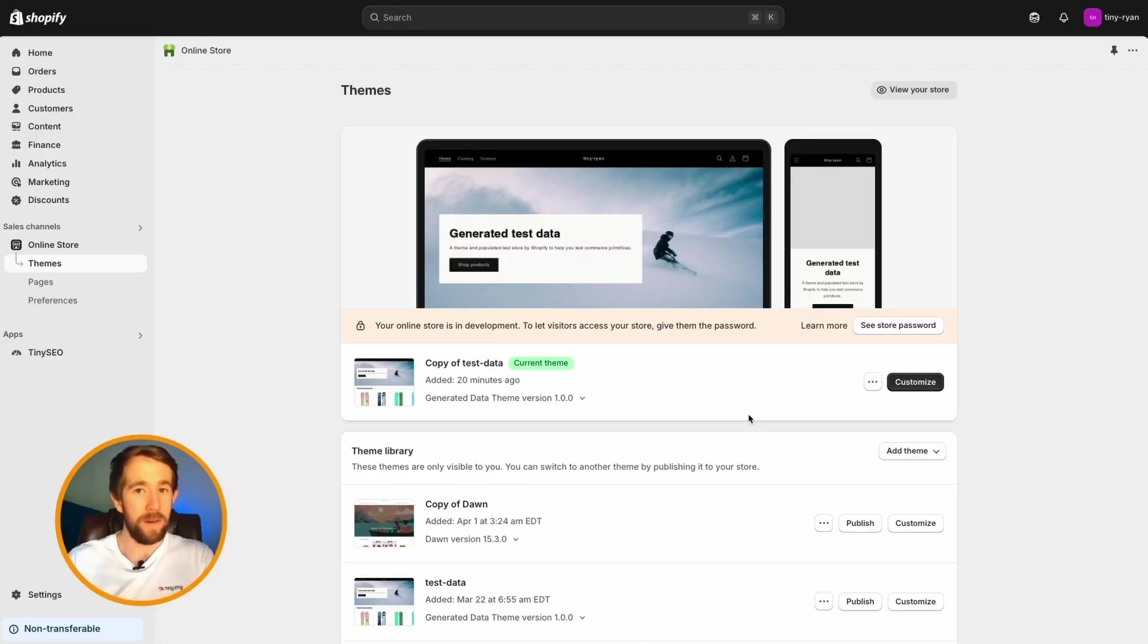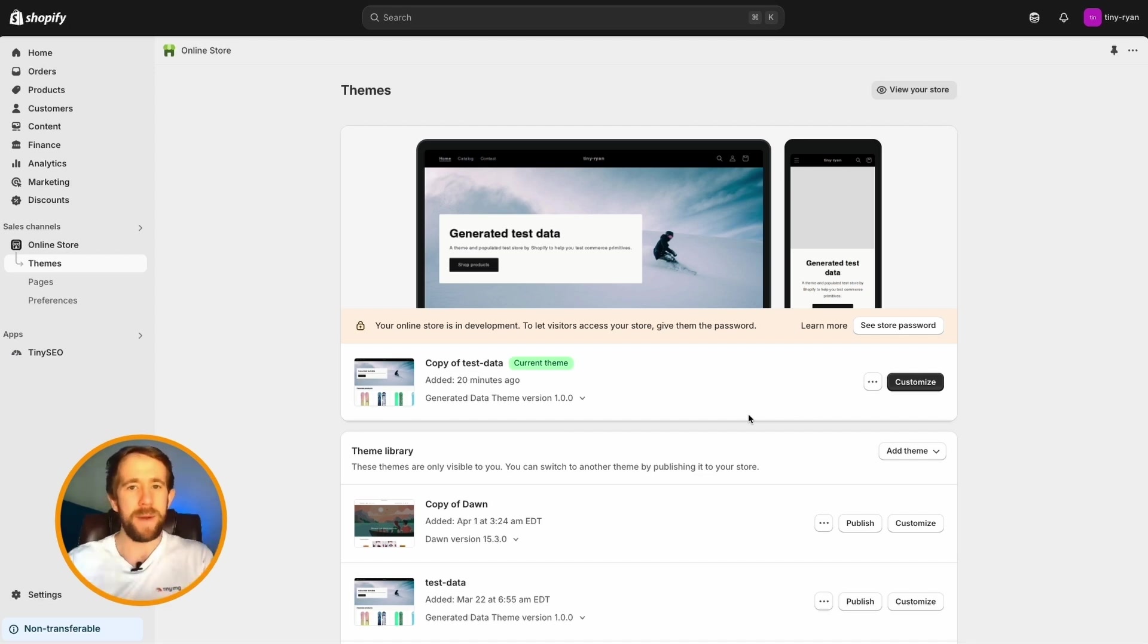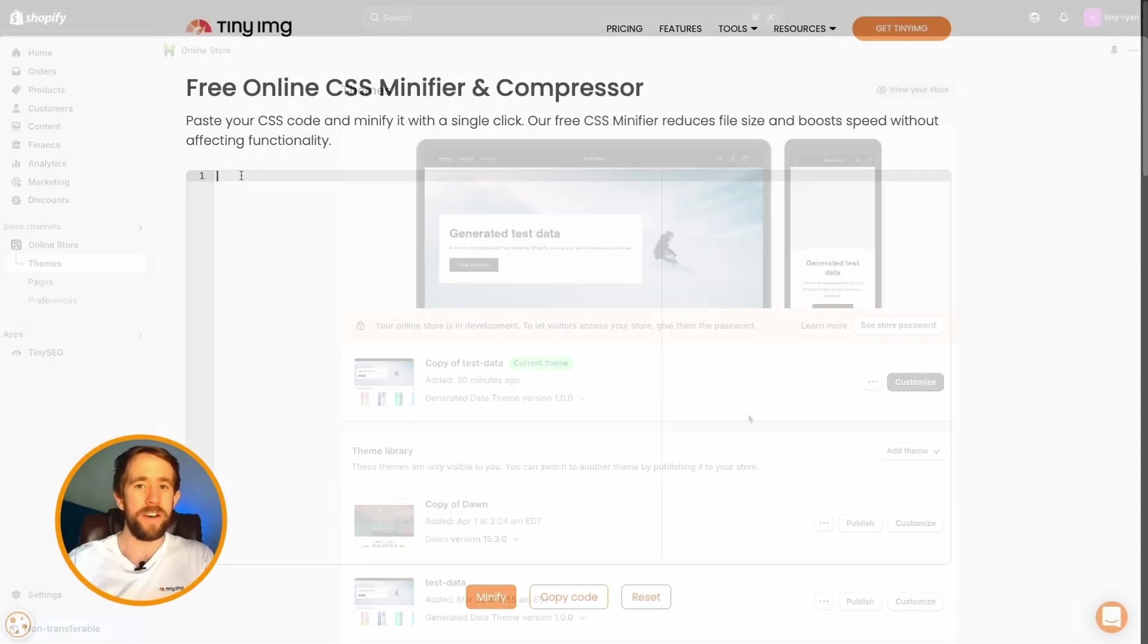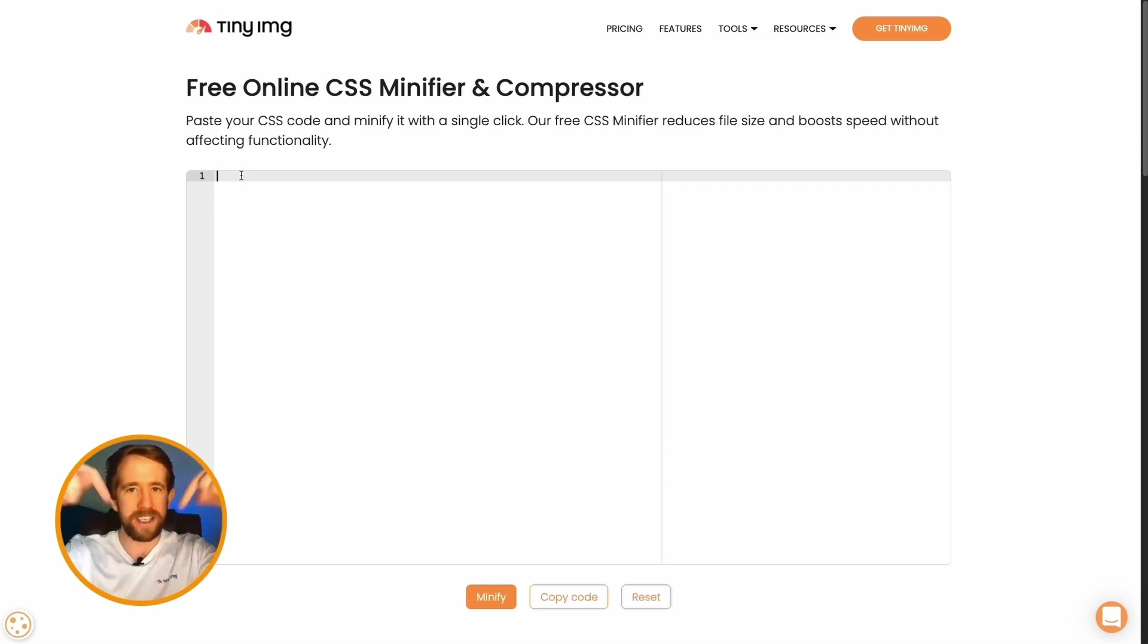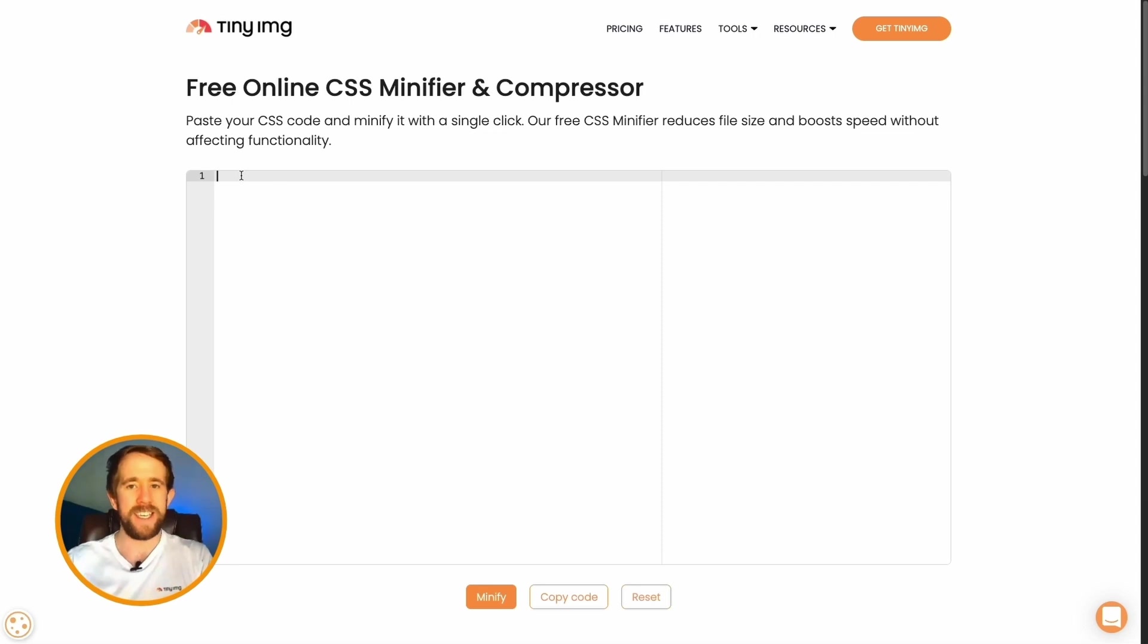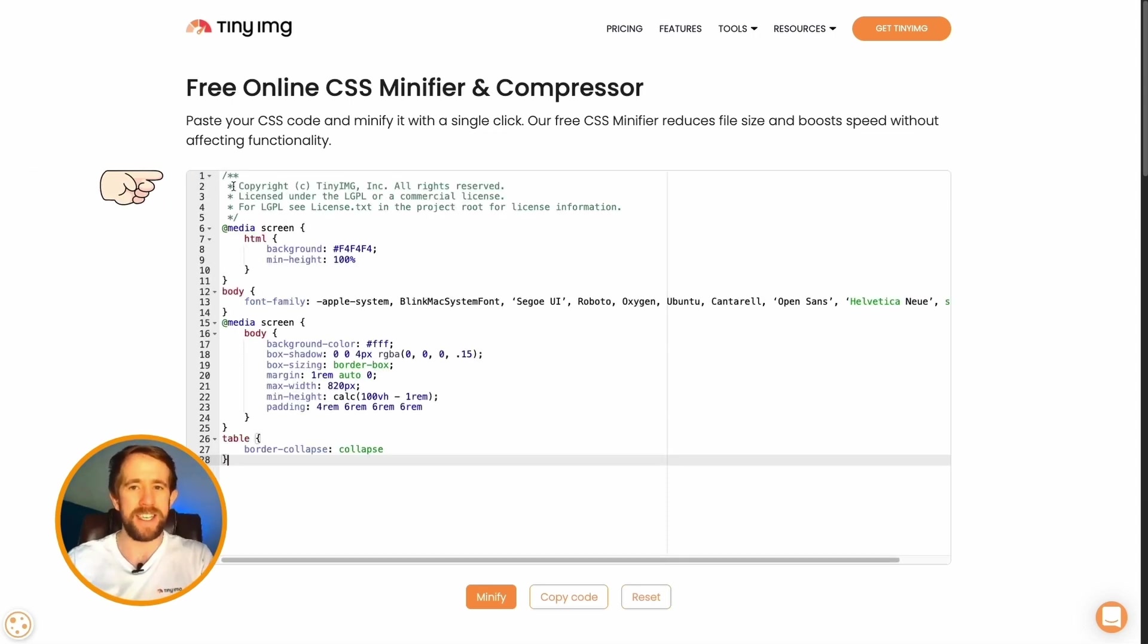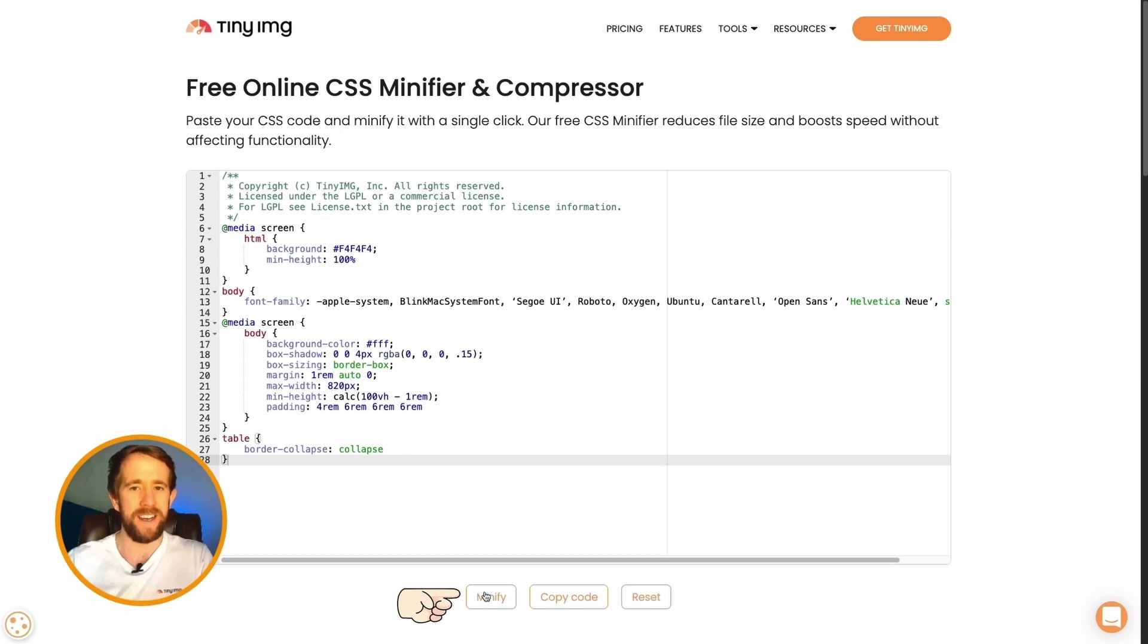If you want to try before you buy or test out how minification works in your store, you can also use our free minification tool. I'll leave a link to the CSS and JS minification in the description below. To use the CSS minifier, all you need to do is paste your CSS code in the box, and minify it with a single click.